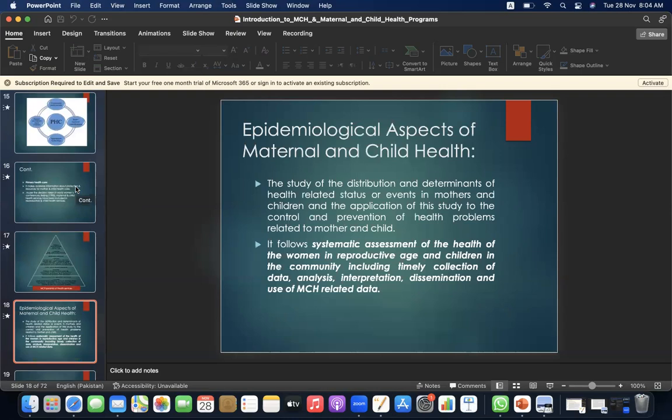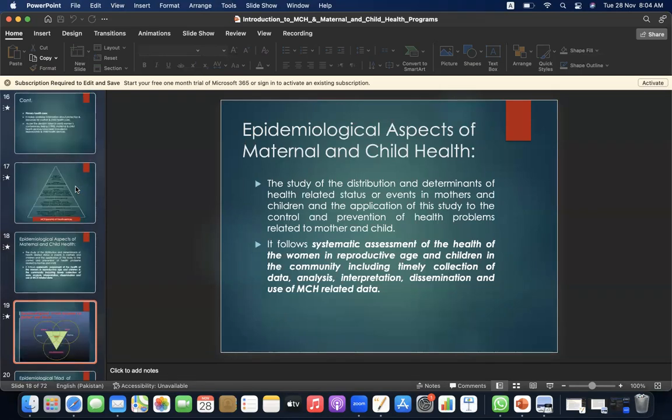Epidemiological aspects of maternal and child health: this involves the study of the distribution and determinants of health-related status or events in mothers and children, and the application of this study to the control and prevention of health problems related to mother and child. It follows systematic assessment of the health of women in reproductive age and children in the community, including timely collection of data, analysis, interpretation, dissemination, and use of MCH-related data.